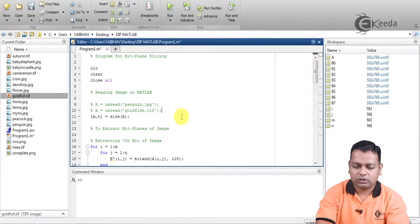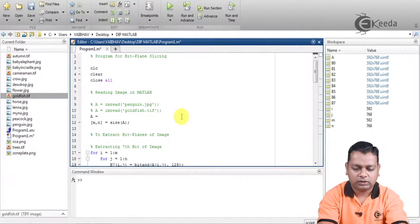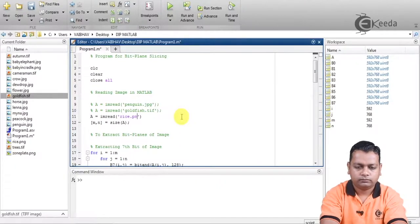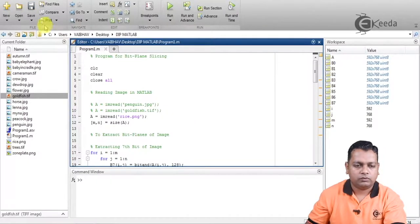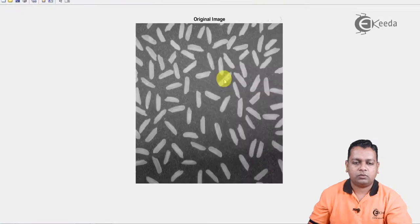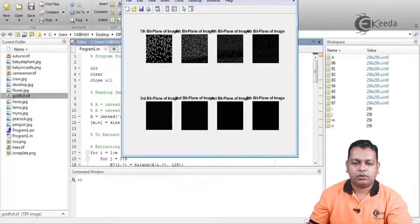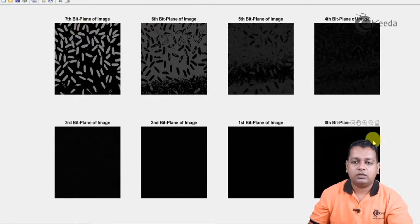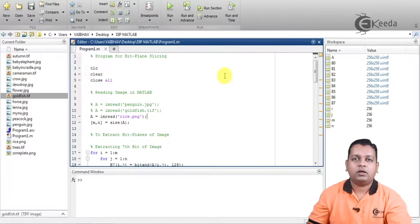We also test with another input: a = imread('rice.png'). Saving and running, the original rice.png image provided by MATLAB is displayed, and its bit planes are shown — the 7th, 6th, 5th, 4th, 3rd, 2nd, 1st, and 0th bit planes. This completes the first task of extracting and displaying all bit planes for an 8-bit image.